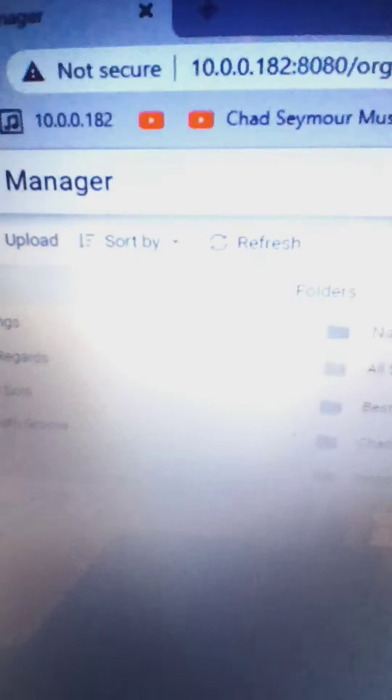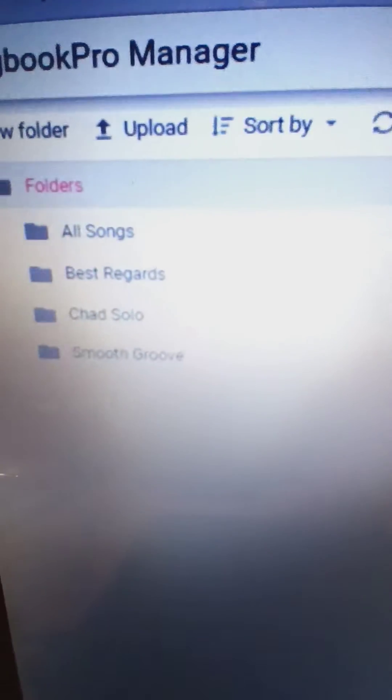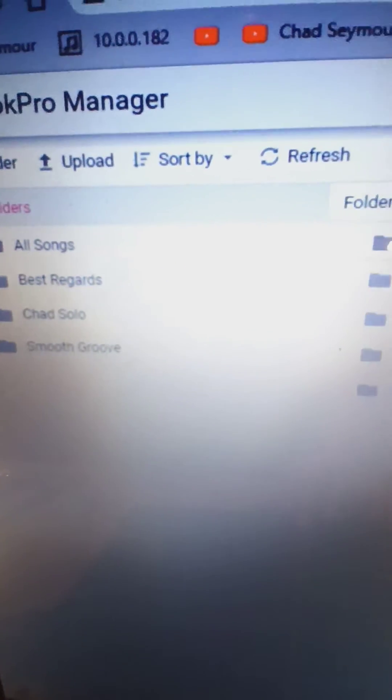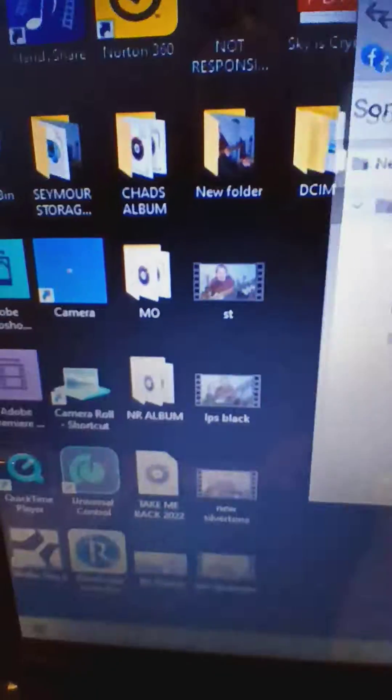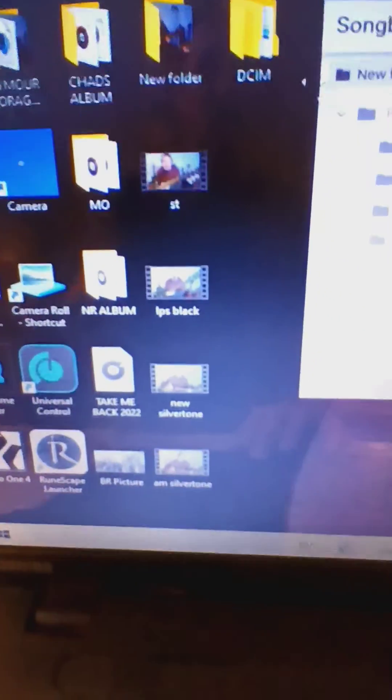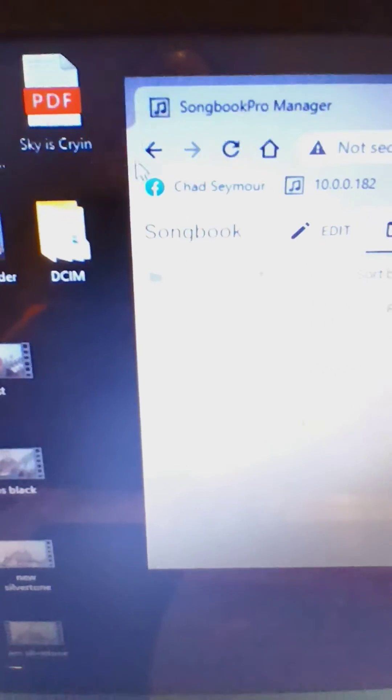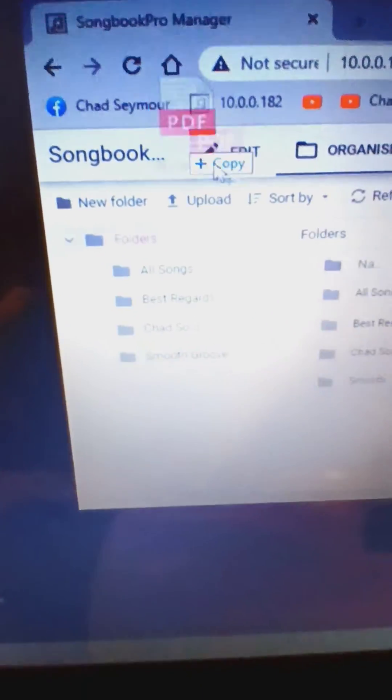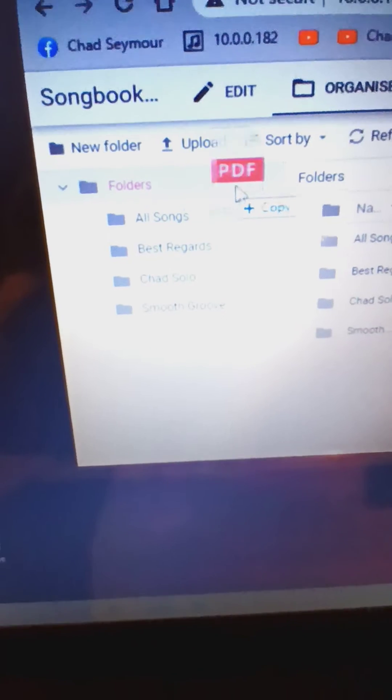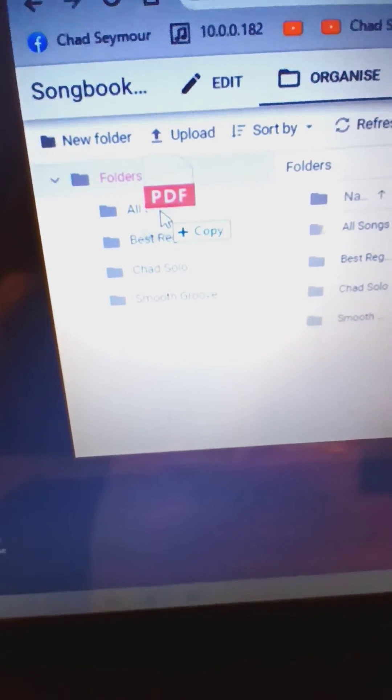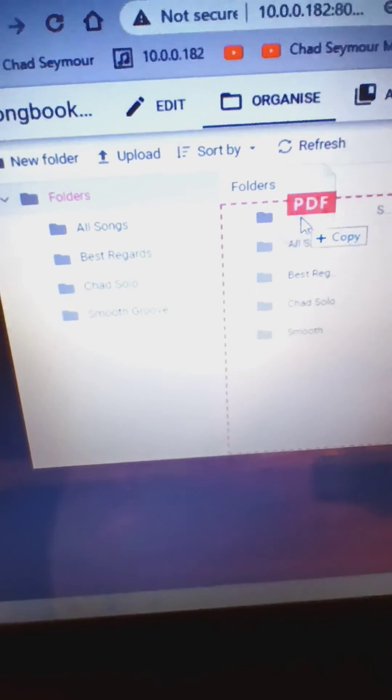Go to the Organize tab where all your songs are. Pick a file, drag it into All Songs.